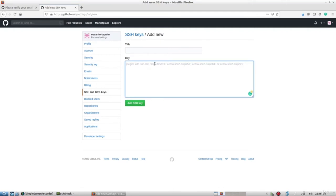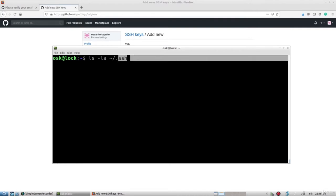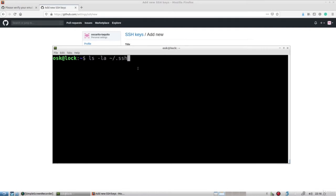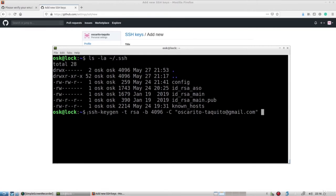I'm going to open up my terminal and check to see that I don't have an id_rsa or id_rsa.pub file in my SSH folder. I'll list the contents to check. I see that I don't have that particular file, although I do have some other keys. So I'll proceed with generating new keys. If yours is blank, you're fine to proceed; if it's not, skip this step.